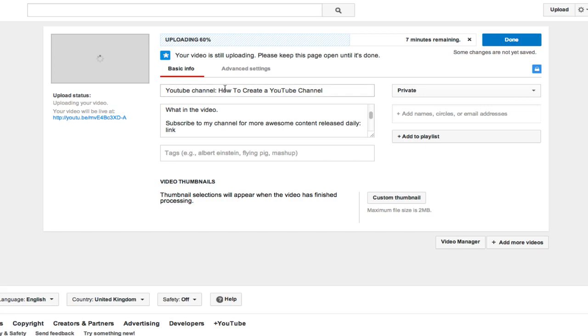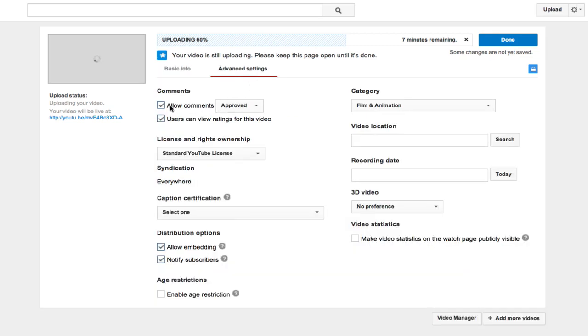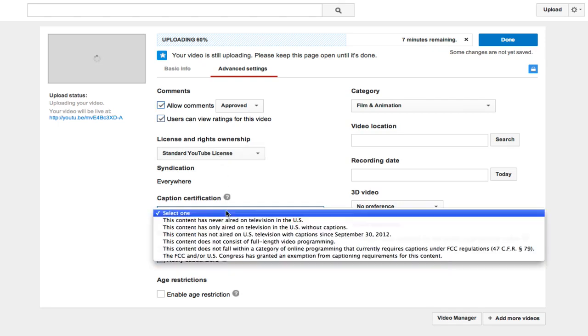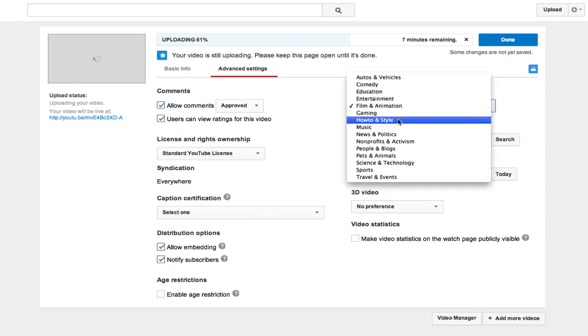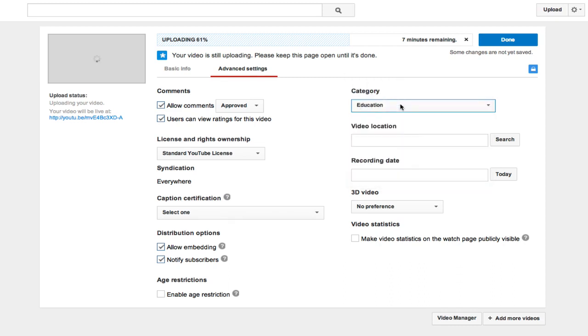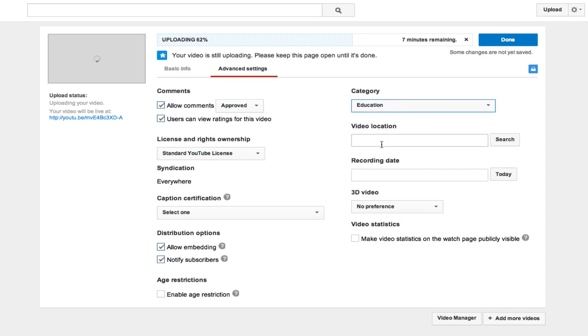One more thing you can do is click on the advanced settings and you can actually choose to disable comments, allow people to rate your video or not rate your video, choose what kind of license, if you've got a caption certificate, allow embedding, notify subscribers, enable age restriction. There's a bunch of different options. By default the options are very good so the majority of the time you can just leave them. You will want to change your category so this is actually education and you might put it in business but education is absolutely fine.